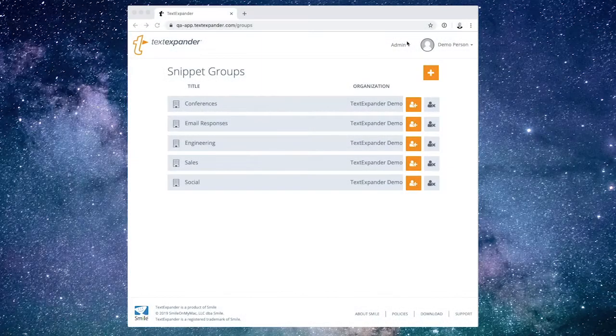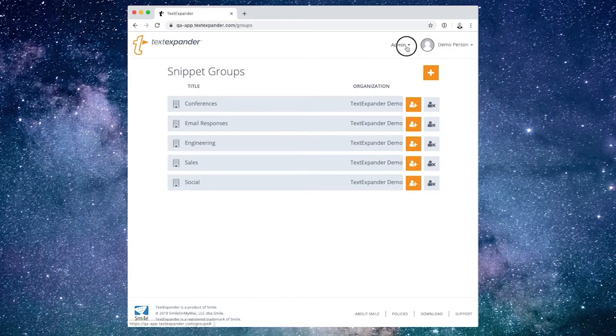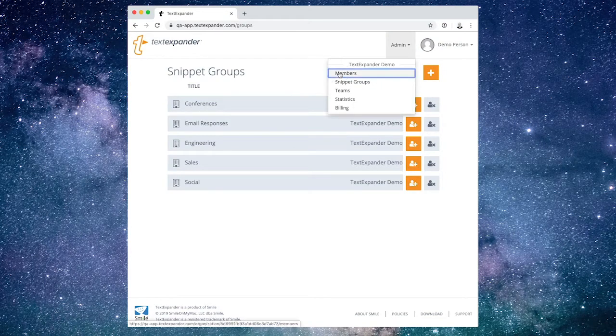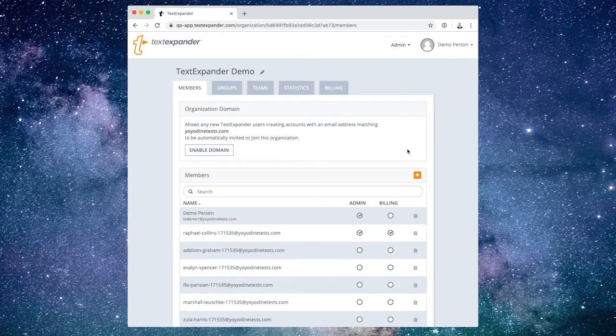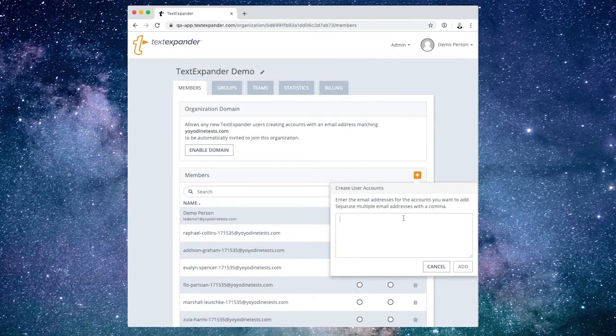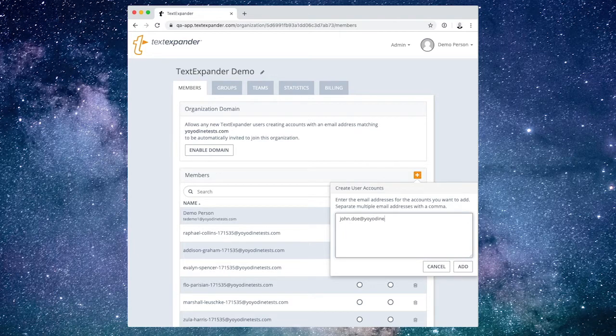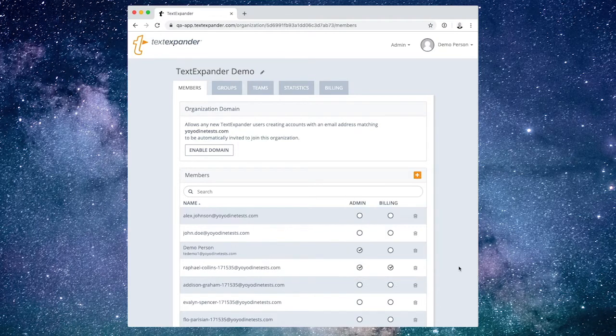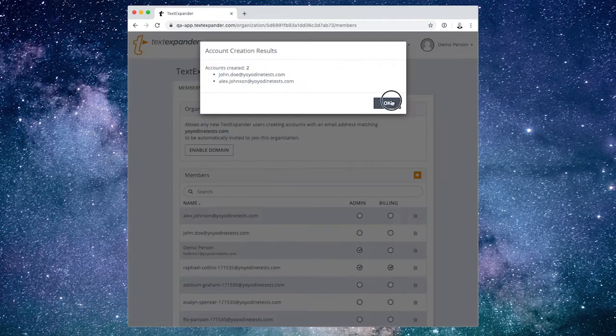To add new members to your organization, or see the list of current members, select the Members tab. To add a team member, choose the orange plus sign button on the right side of the Members section of the page. Enter the email address of the people you're adding, and you can add multiple email addresses with a comma or return between each. The new members you add will immediately appear in the Members list.